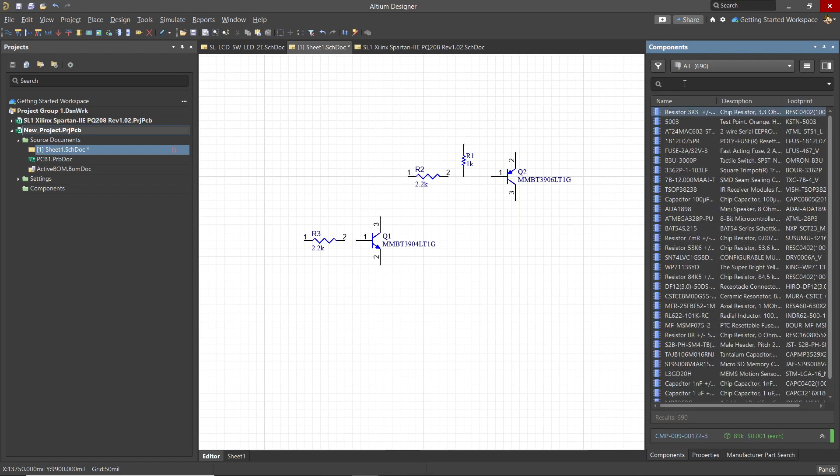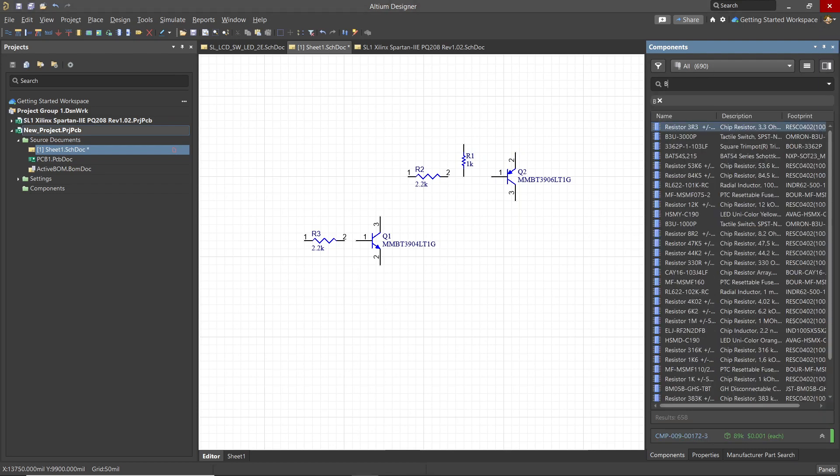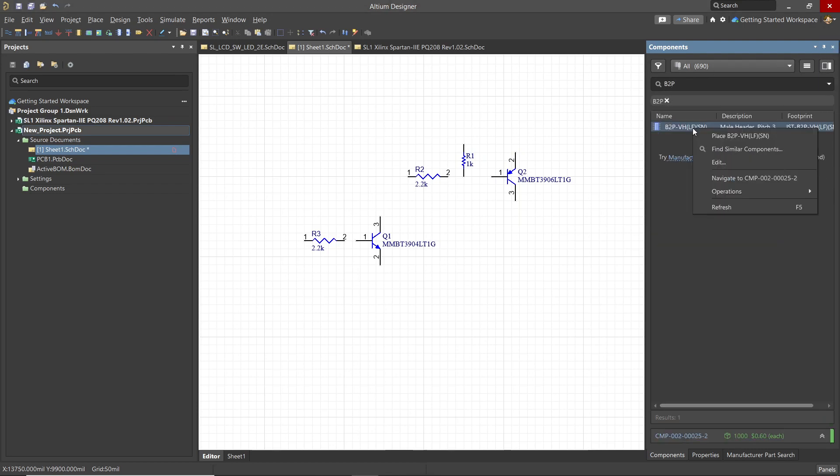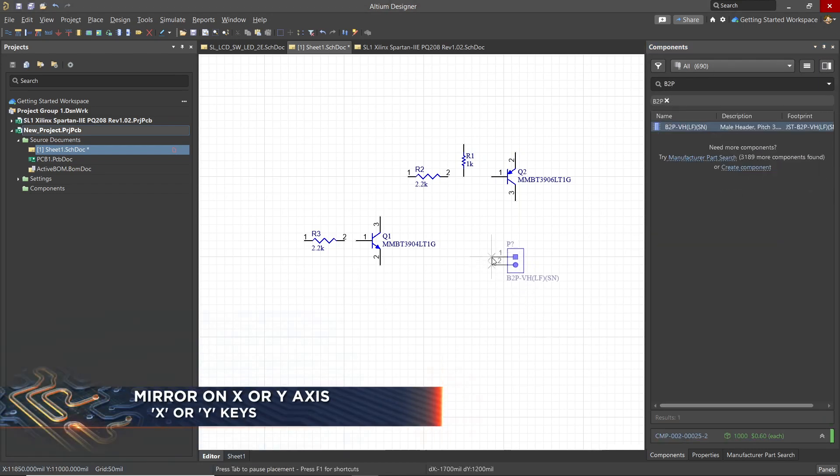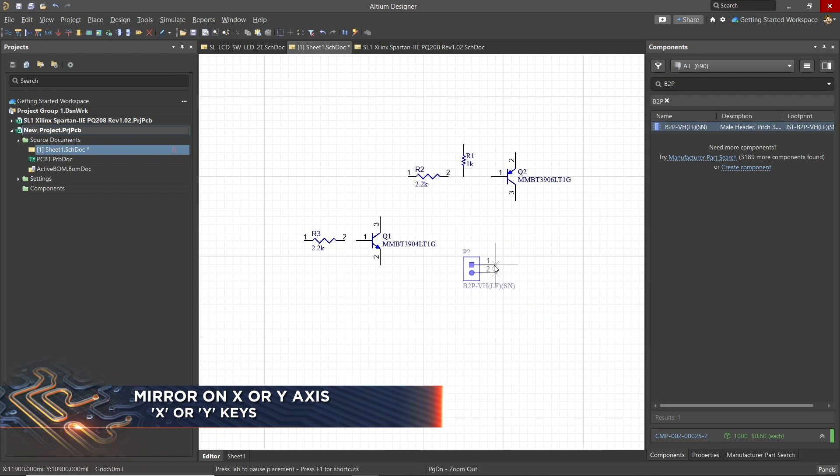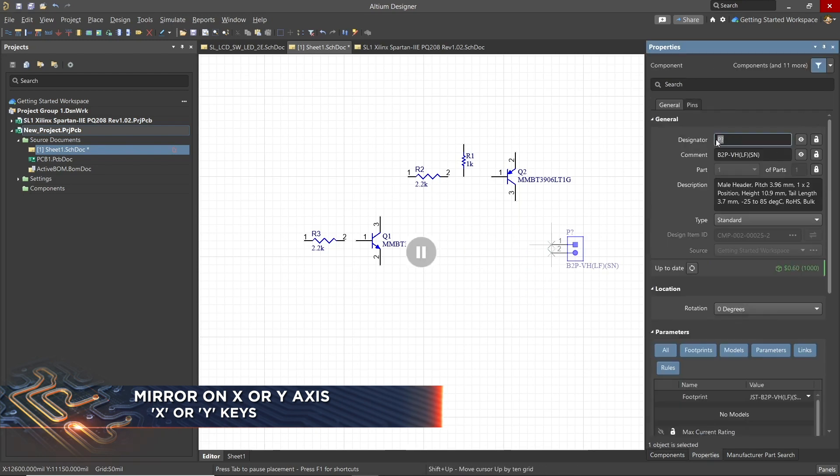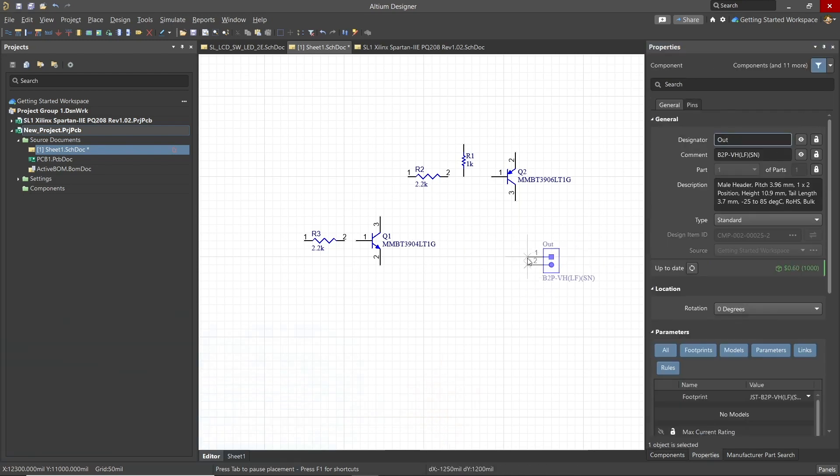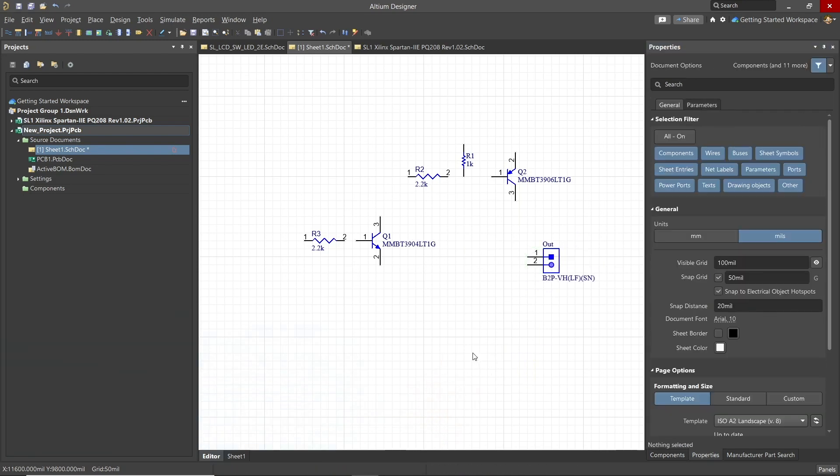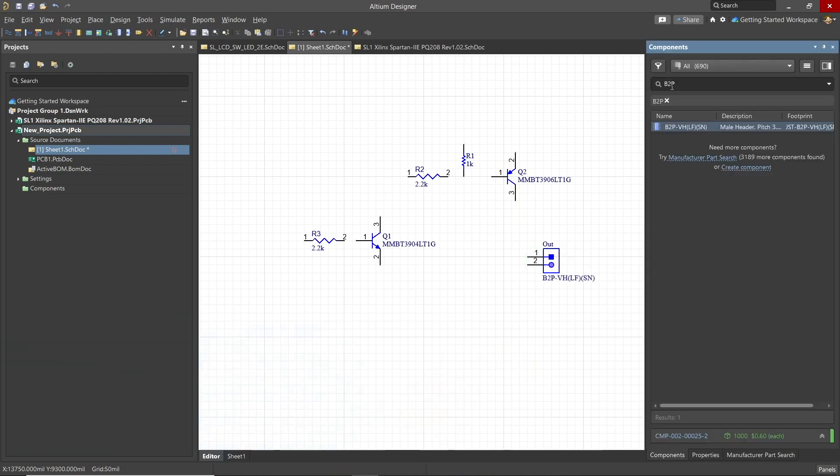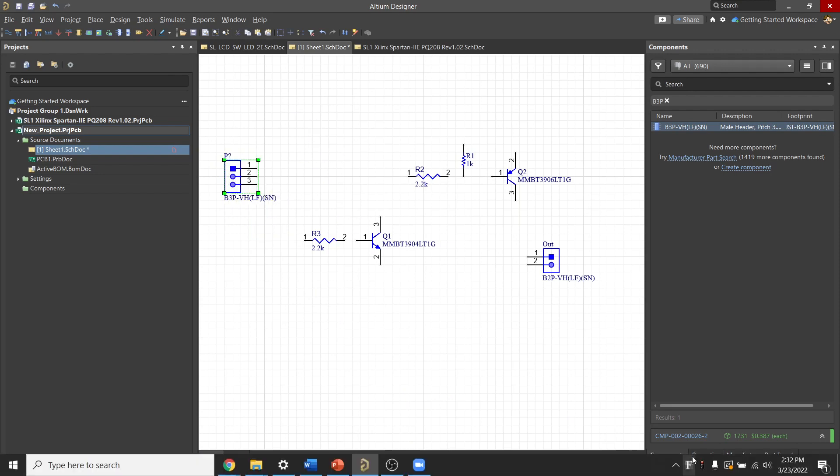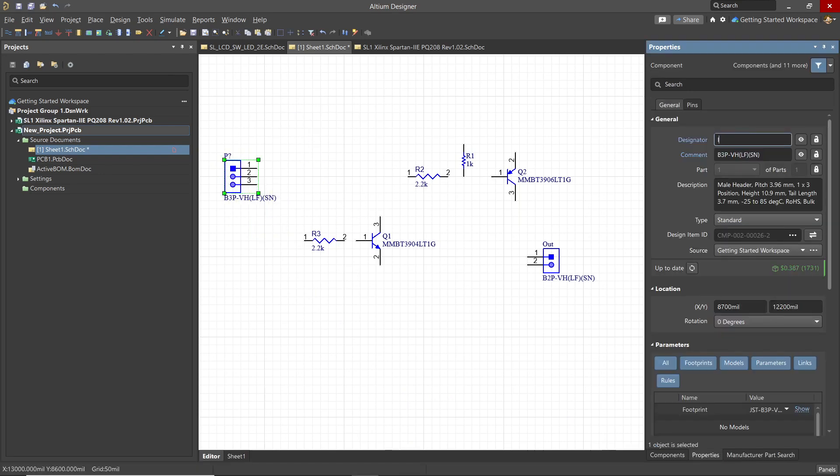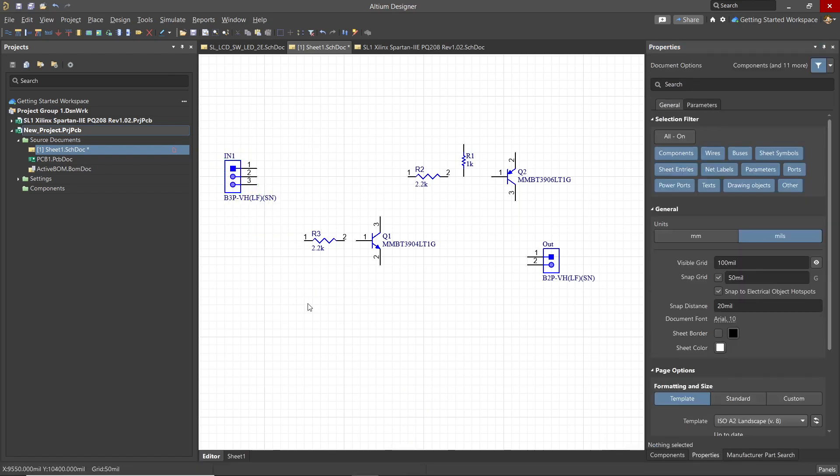We will add some connectors. When placing the connector hitting the X key will mirror the part in the X axis as you can see. Hitting the Y key mirrors the symbol along the Y axis. I prefer to give connectors significant designations so that the PCB on the silkscreen showing the designators will be meaningful and useful.